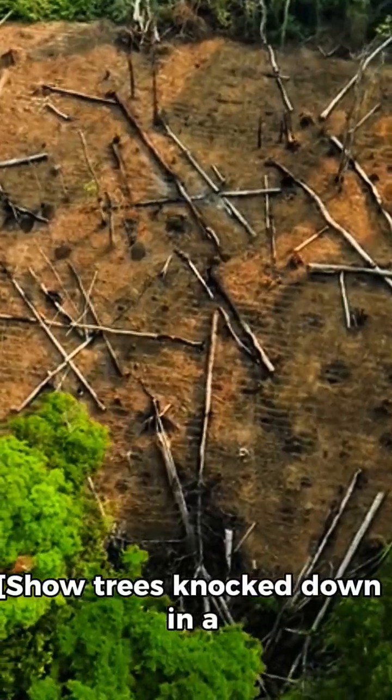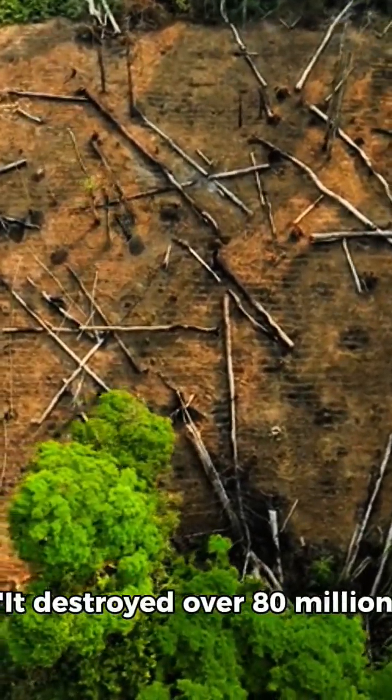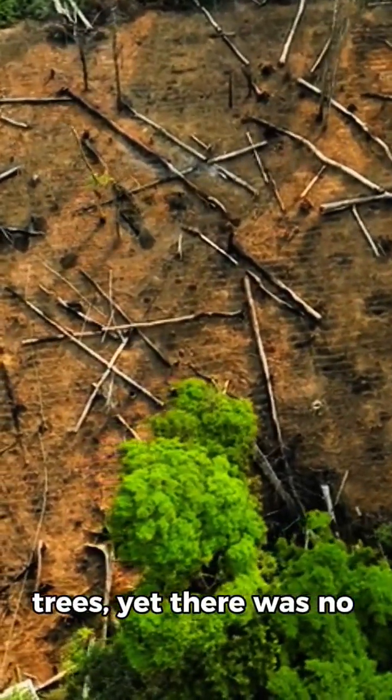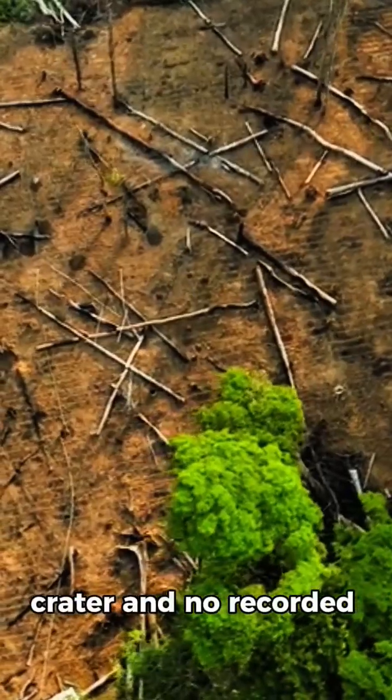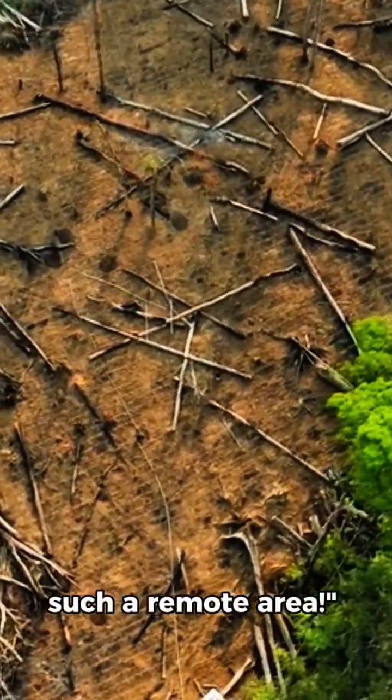Show trees knocked down in a radial pattern. It destroyed over 80 million trees, yet there was no crater and no recorded deaths because it happened in such a remote area.